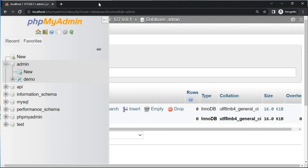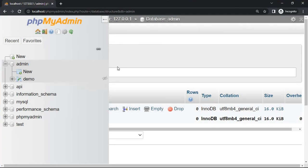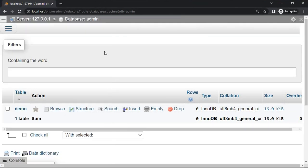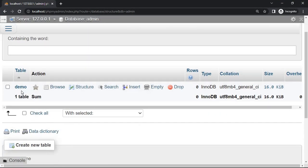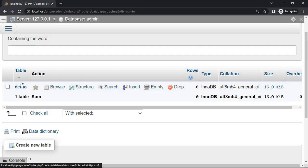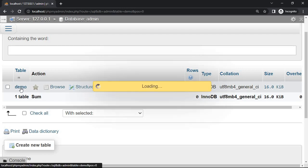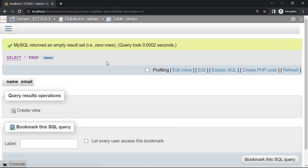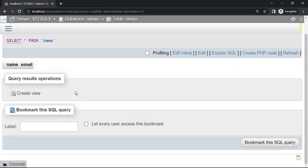Query OK, 0 rows affected. Now refresh the phpMyAdmin page and click the admin. The demo table is created. Click the demo table — see name and email fields are added.